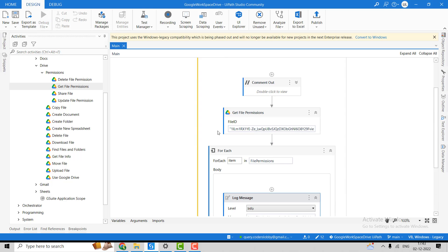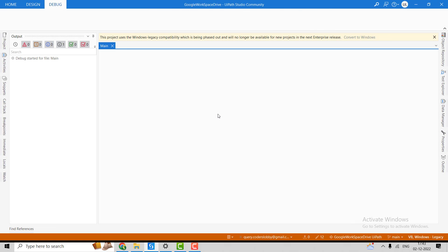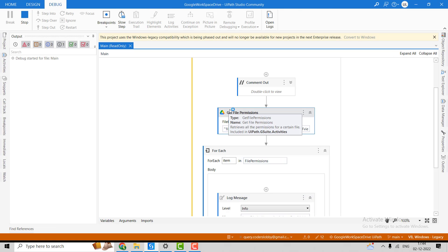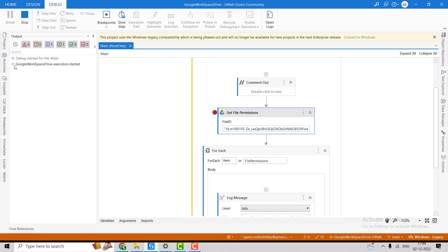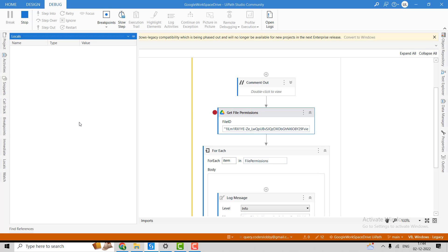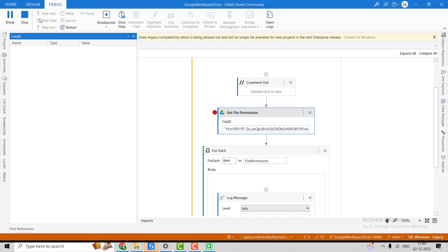I will display the display name, email address, role, and permission ID. Let's debug it and put a breakpoint so I can show you in the Locals panel what properties are returned.